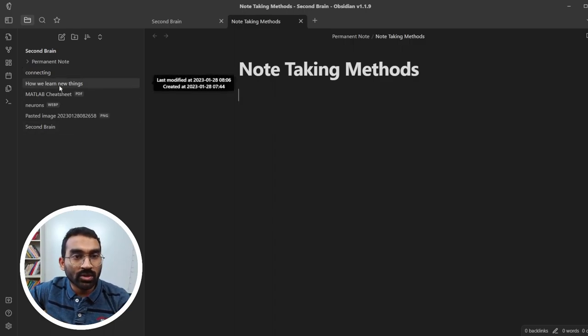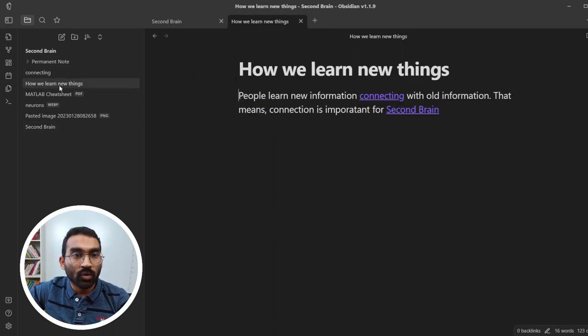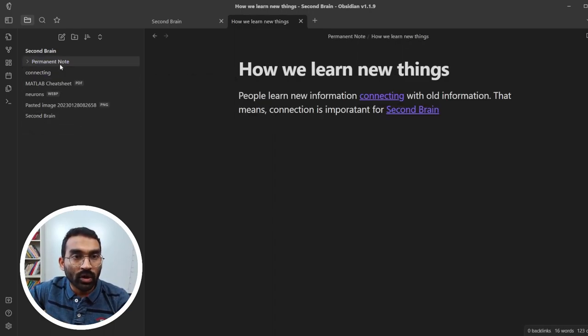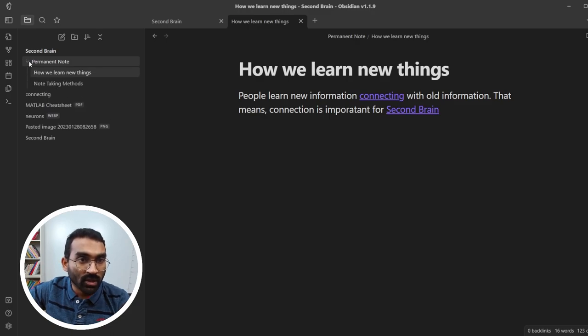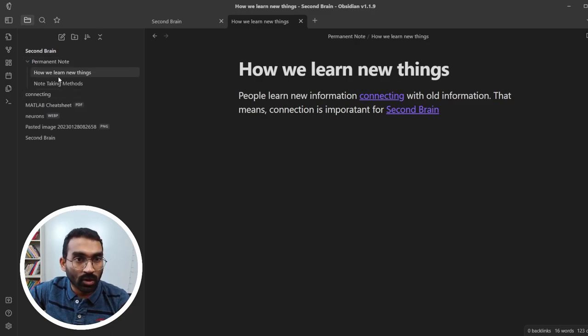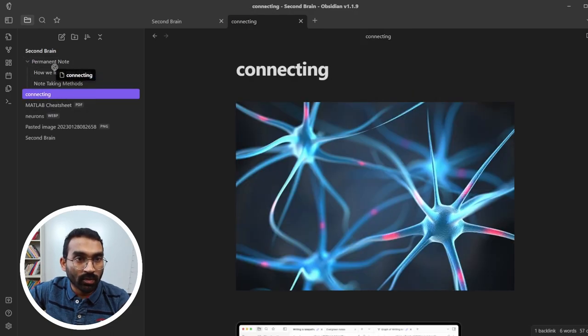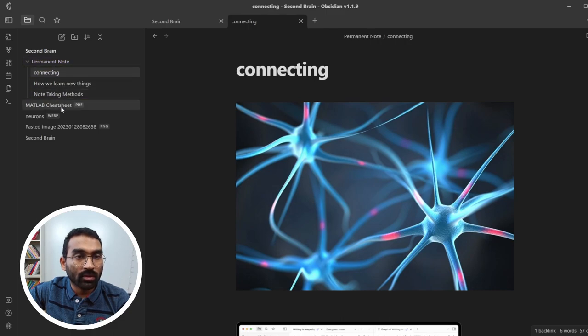You can also drag and drop notes from here to the folder. If you expand the folder, you will see all of the notes. Let's drag and drop rest of the notes.